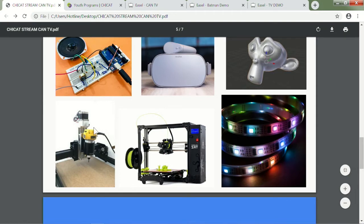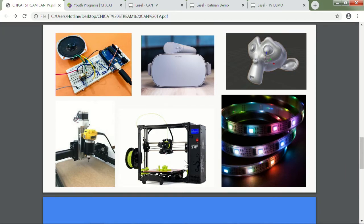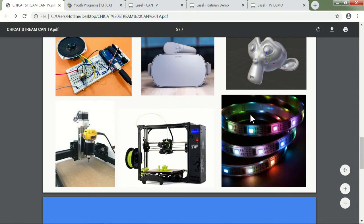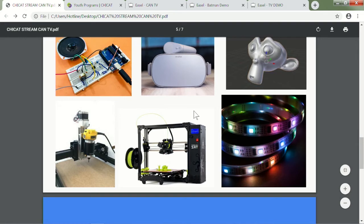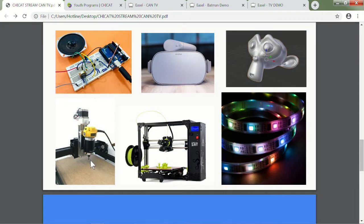We have a Lulzbot TAZ-6 3D printer and then some fast LED strip of neon pixels. These will be things that you will see in the Maker Lab if someone's trying to program a code for addressable RGB LEDs. If you're 3D printing like a rocket ship, that would be what the 3D printer is for.